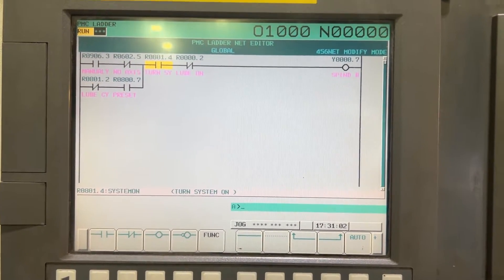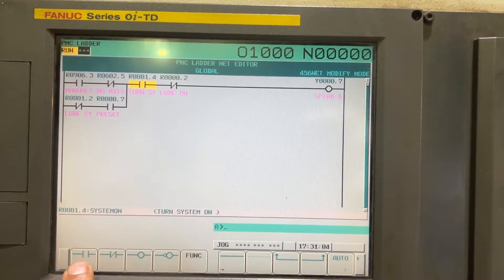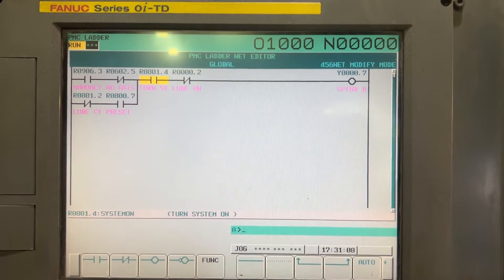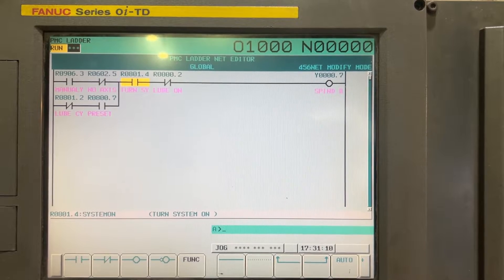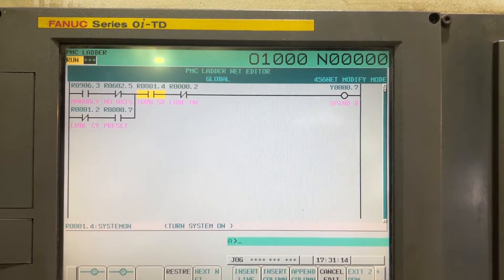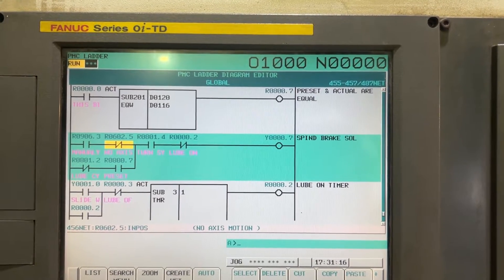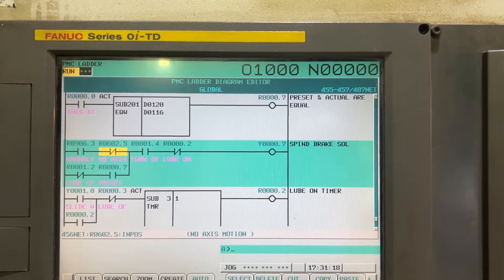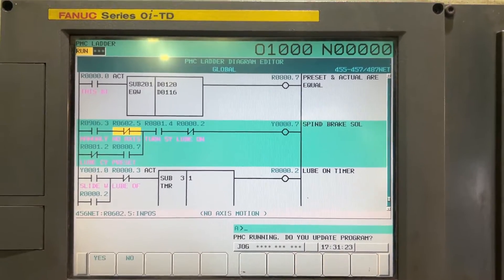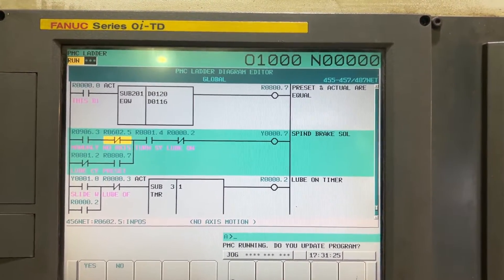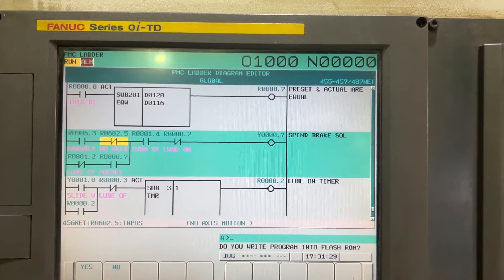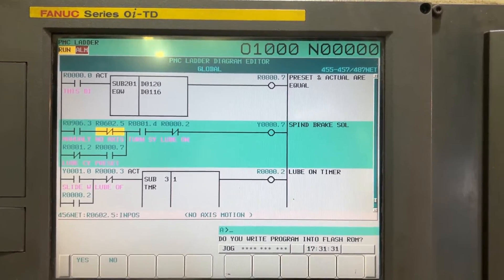We will replace that contact — it is not negated — we want it negated. So we are going to press the right arrow key and exit from zoom, then press the right arrow key and exit from edit. Then we are going to select yes to save or update the program, and then yes to save or update.